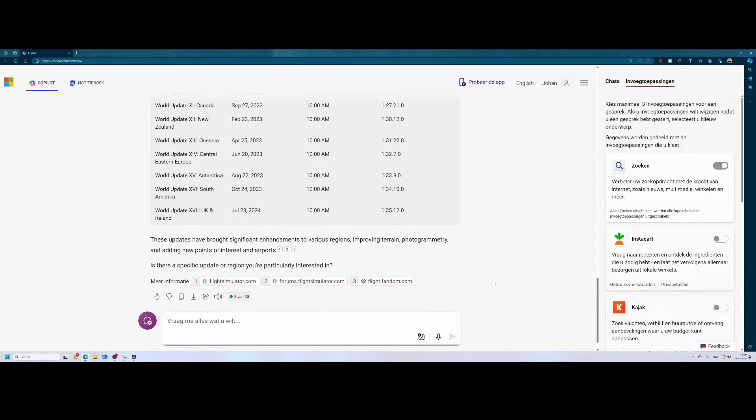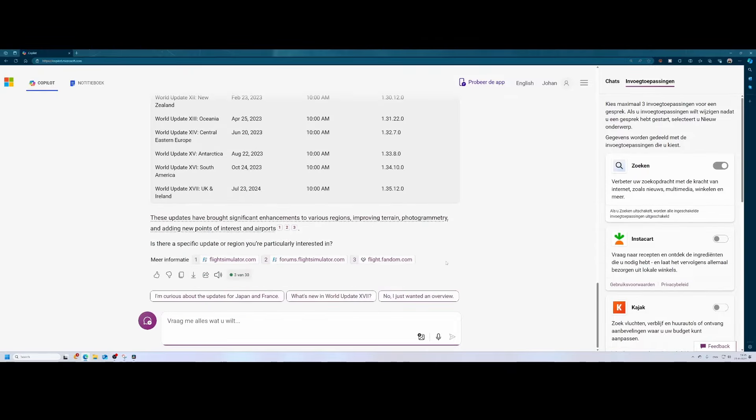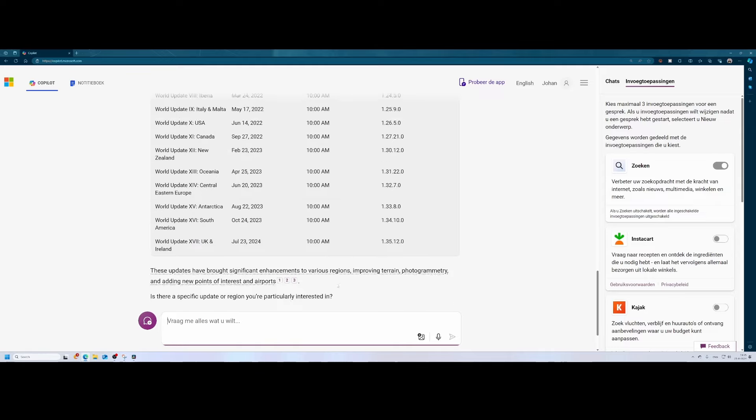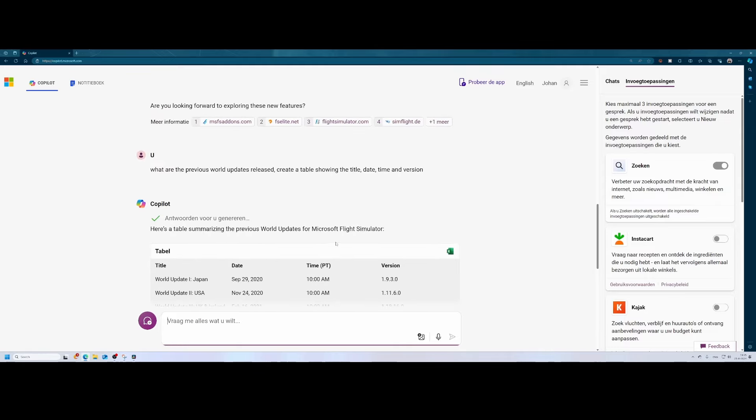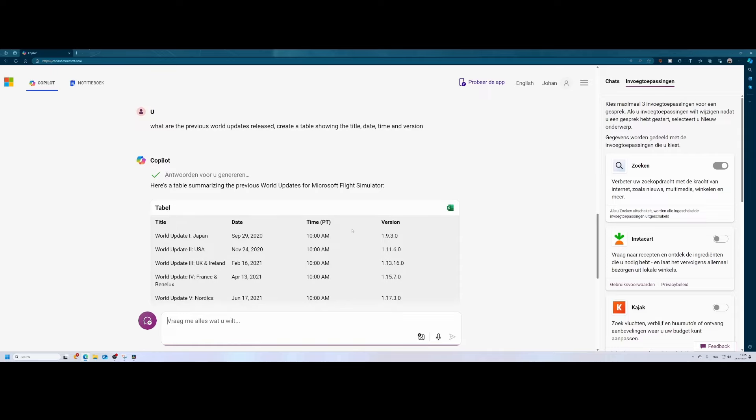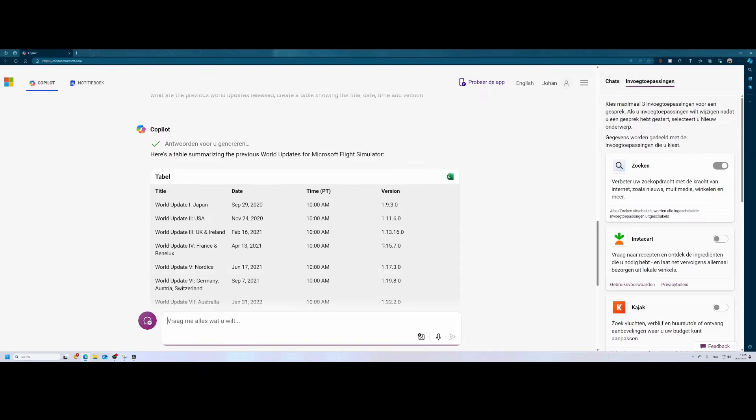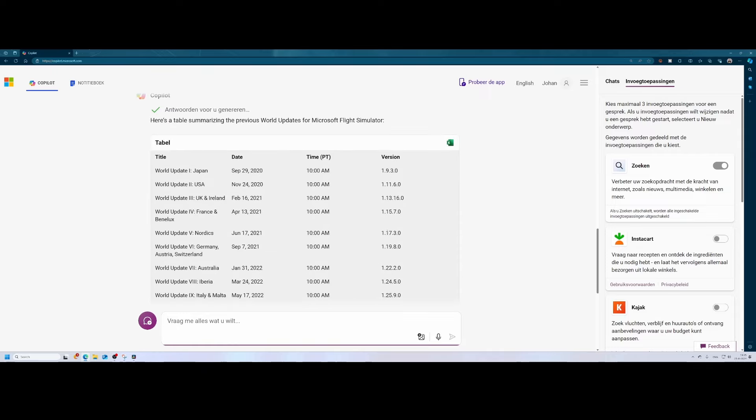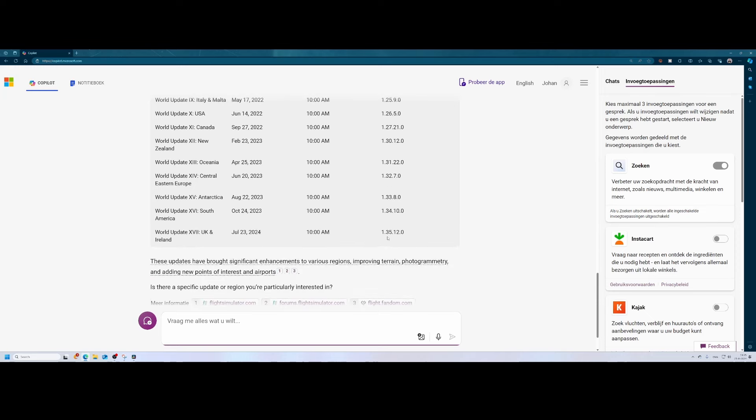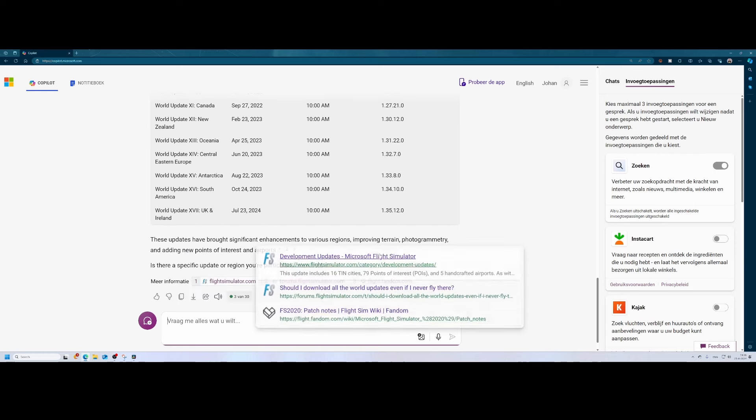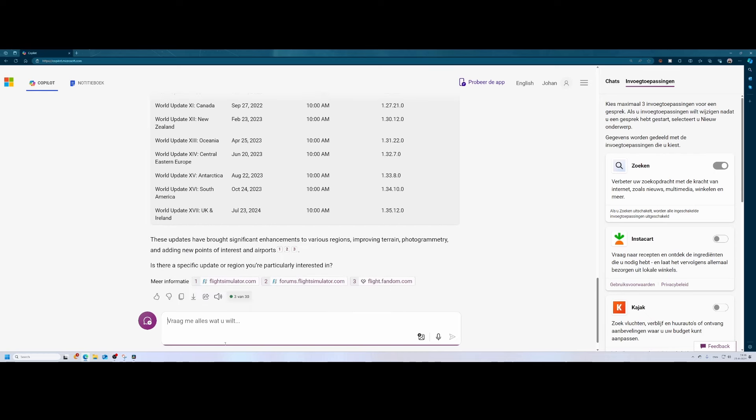So based on this, you can see that it provides some pretty neat information. But it was also able to figure out there might be some other updates which will be released for flight simulator. As we can see, the version jumps from 1.9 up till 1.35, which was on the 23rd of July. I think this version might have been updated because there was an update, but let's also ask that.